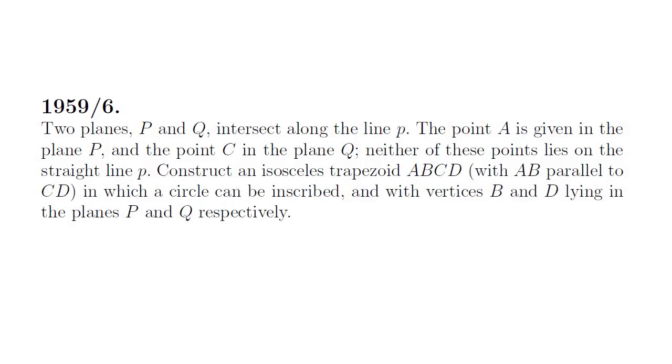This is a 3D construction problem with planes P and Q intersecting along a line p. We're asked to construct an isosceles trapezoid ABCD in which a circle can be inscribed, with vertices B and D lying in planes P and Q respectively.